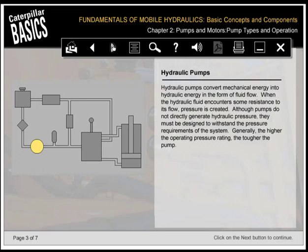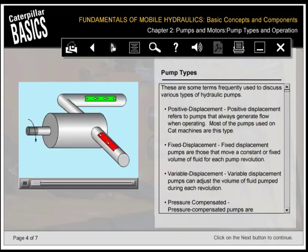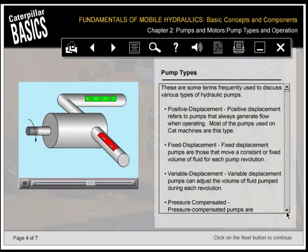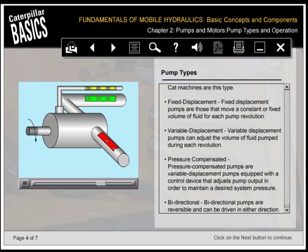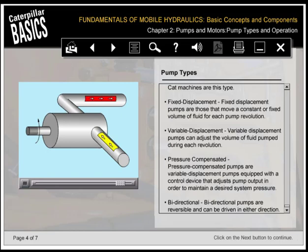Hydraulic pumps convert mechanical energy into hydraulic energy in the form of fluid flow. When the hydraulic fluid encounters resistance to its flow, pressure is created. Although pumps don't directly generate hydraulic pressure, they must be designed to withstand the pressure requirements of the system. Generally, the higher the operating pressure rating, the tougher the pump. Positive displacement refers to pumps that always generate flow when operating—most pumps used on CAT machines are this type. Fixed displacement pumps move a constant volume of fluid for each pump revolution. Variable displacement pumps can adjust the volume of fluid pumped during each revolution. Pressure compensated pumps are variable displacement pumps equipped with a control device that adjusts pump output to maintain a desired system pressure. Bidirectional pumps are reversible and can be driven in either direction.